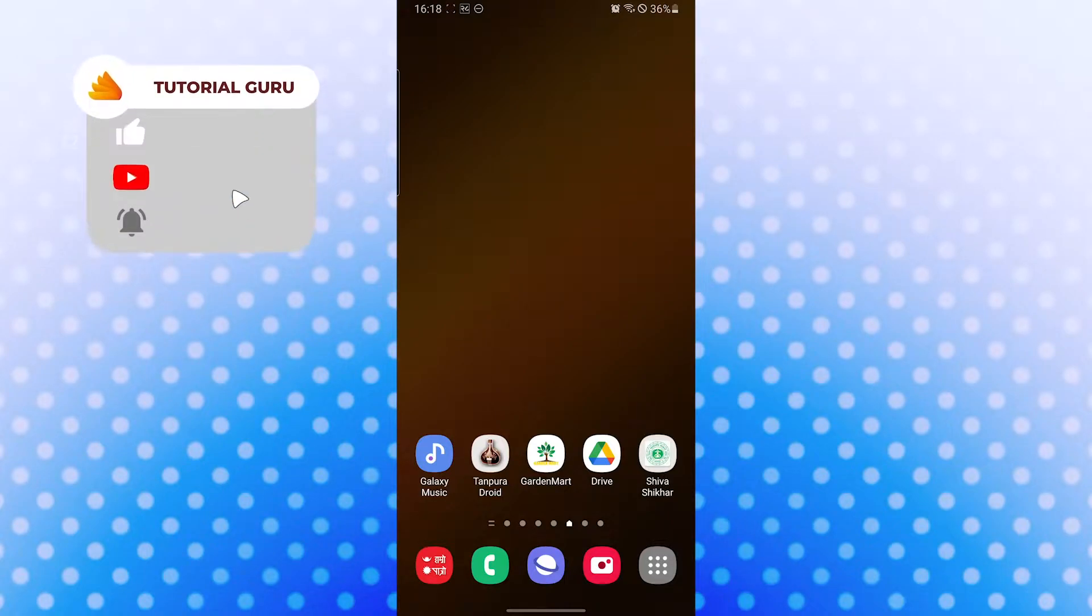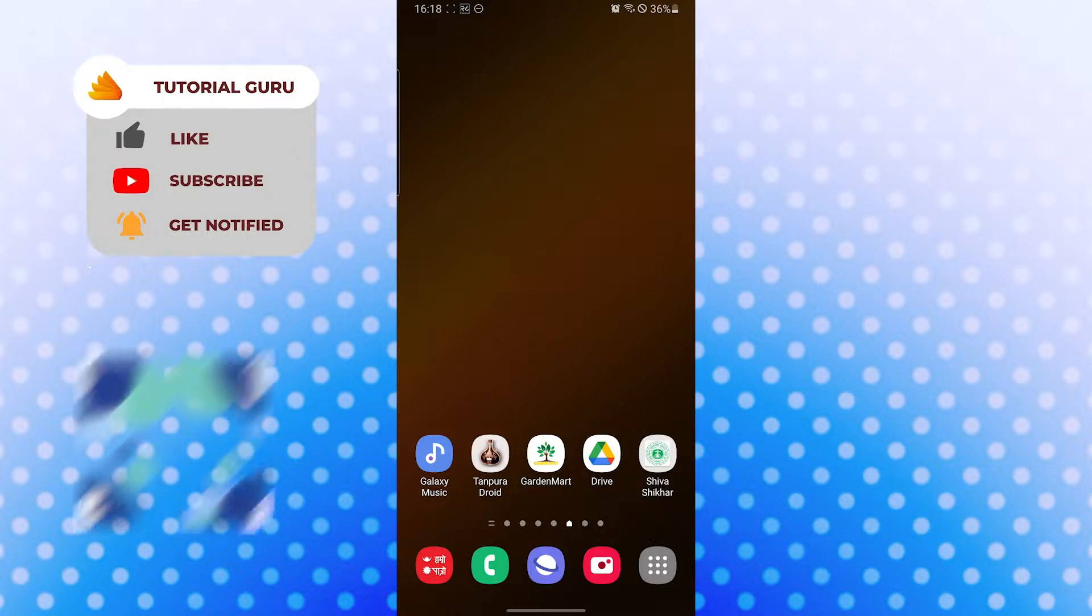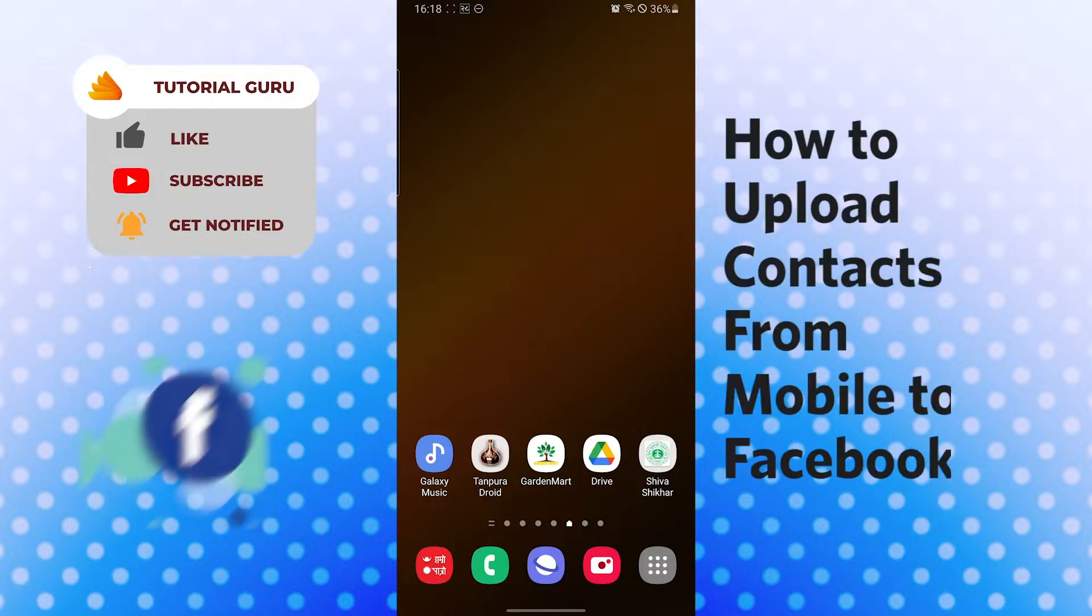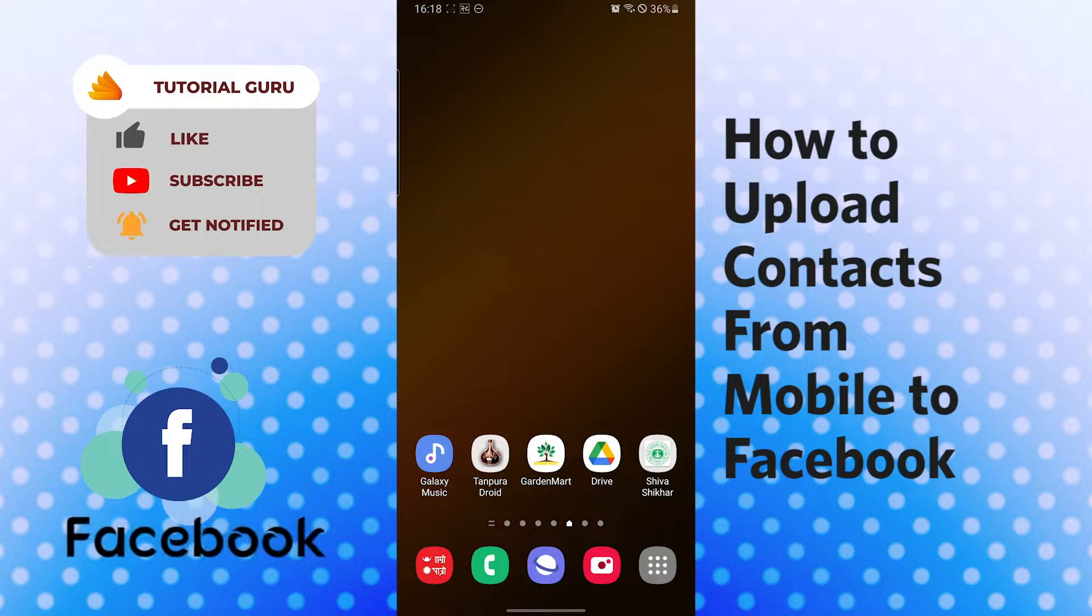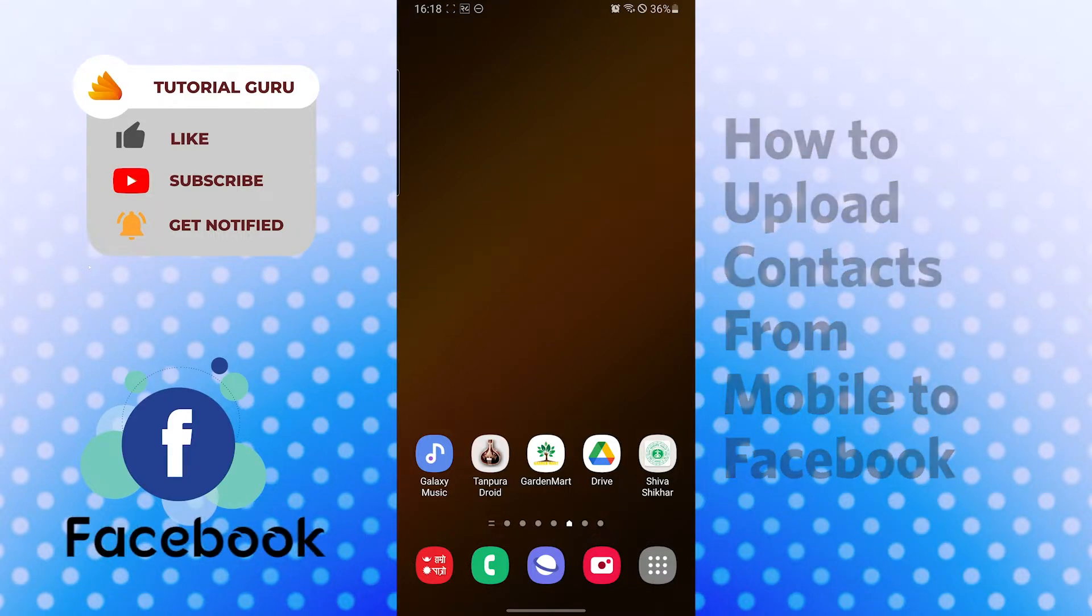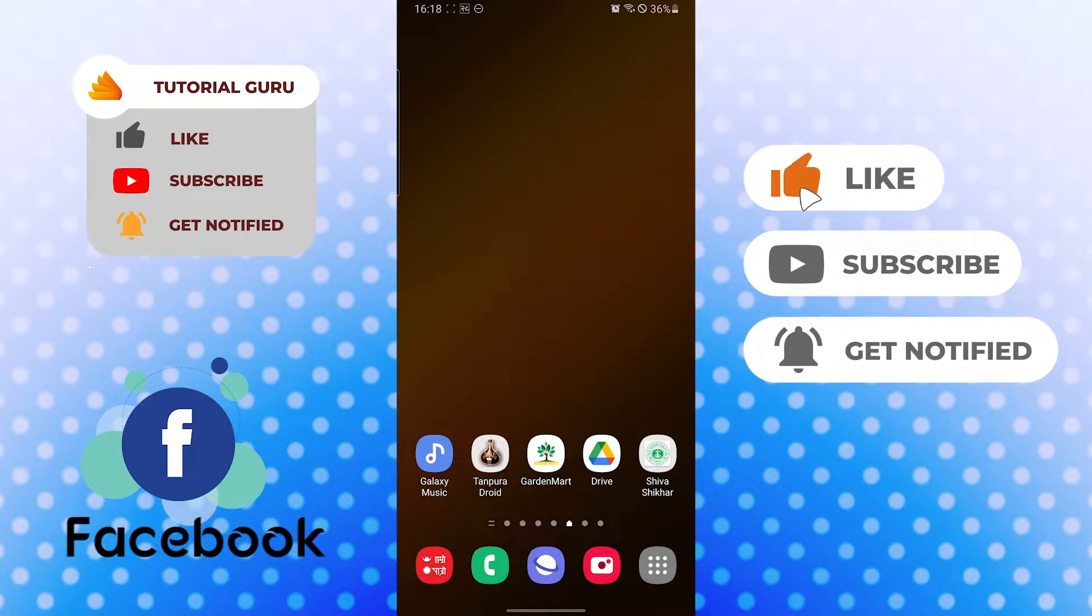Hello there, welcome to our channel Tutorial Guru again. Hope you are doing fine. I'm back with another tutorial video. Today I'll be showing you how to upload your mobile phone contacts to your Facebook profile. Now without further ado, let's dive right into the video, but before that don't forget to like, subscribe, and hit that bell icon for more videos.